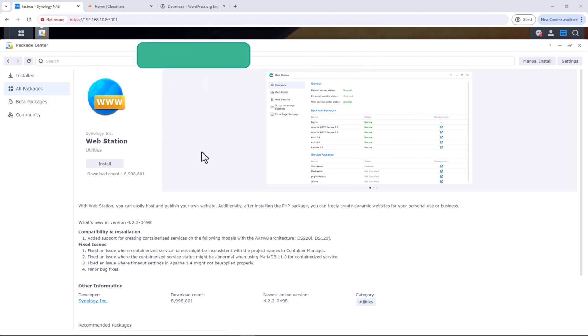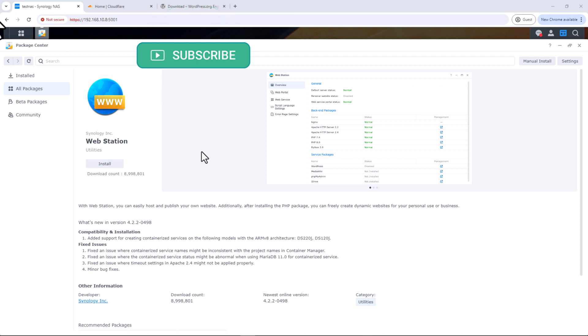First we will set up a simple website using a single index.php, and then we will set up a database and install WordPress. That should cover the complete process including the installation of Apache server, MariaDB, and phpMyAdmin, which is a user-friendly GUI to manage your databases. We will be using the Web Station package to manage your websites.